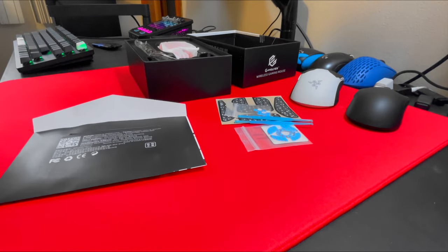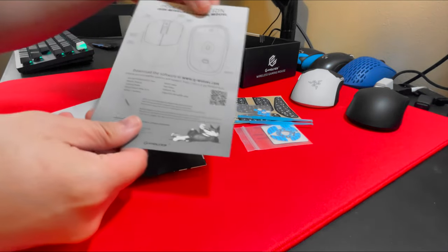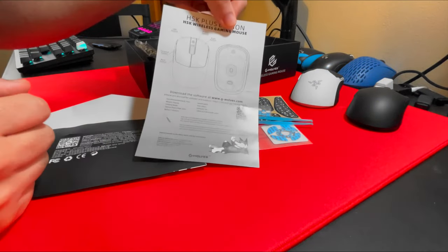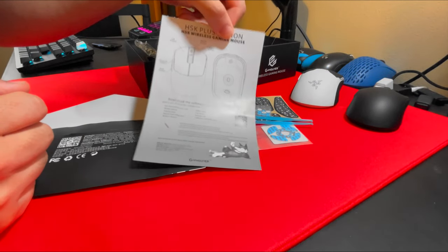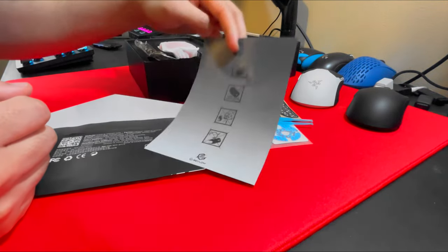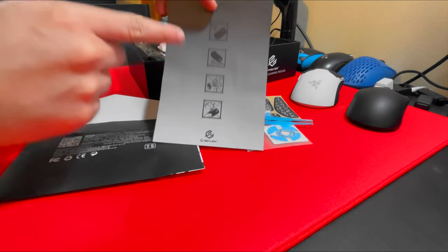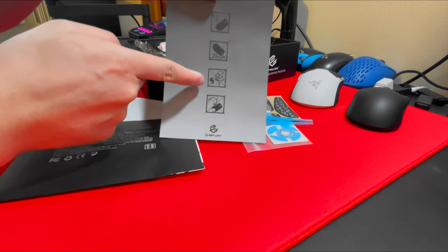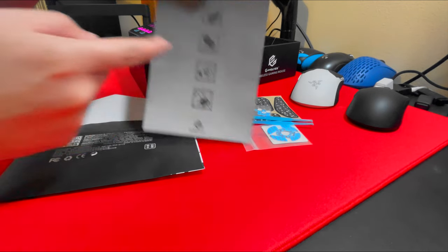Here's your choking hazard slip. Make sure you don't eat your mouse.